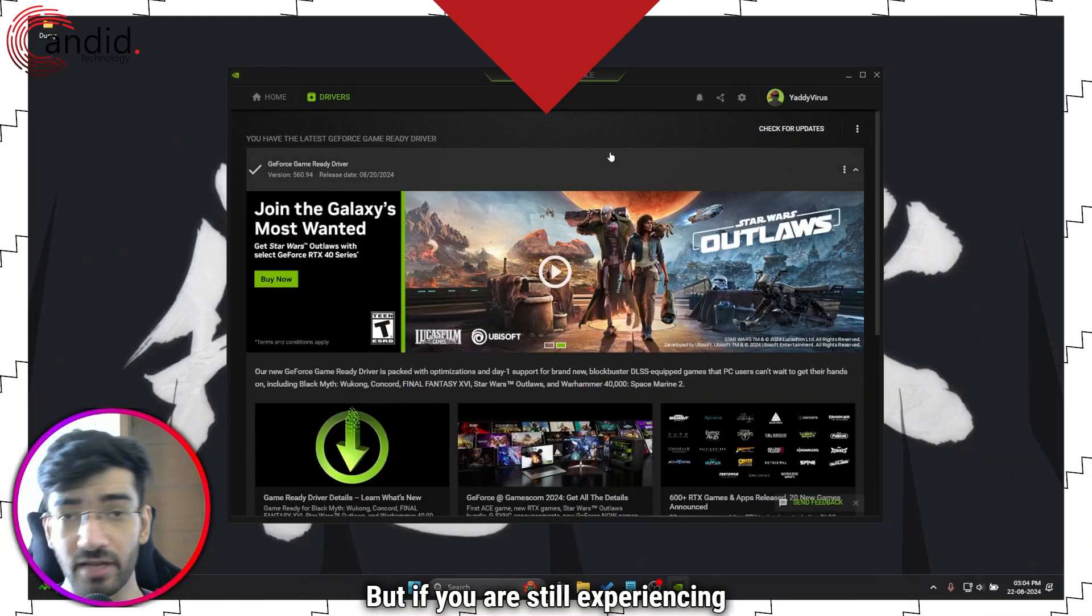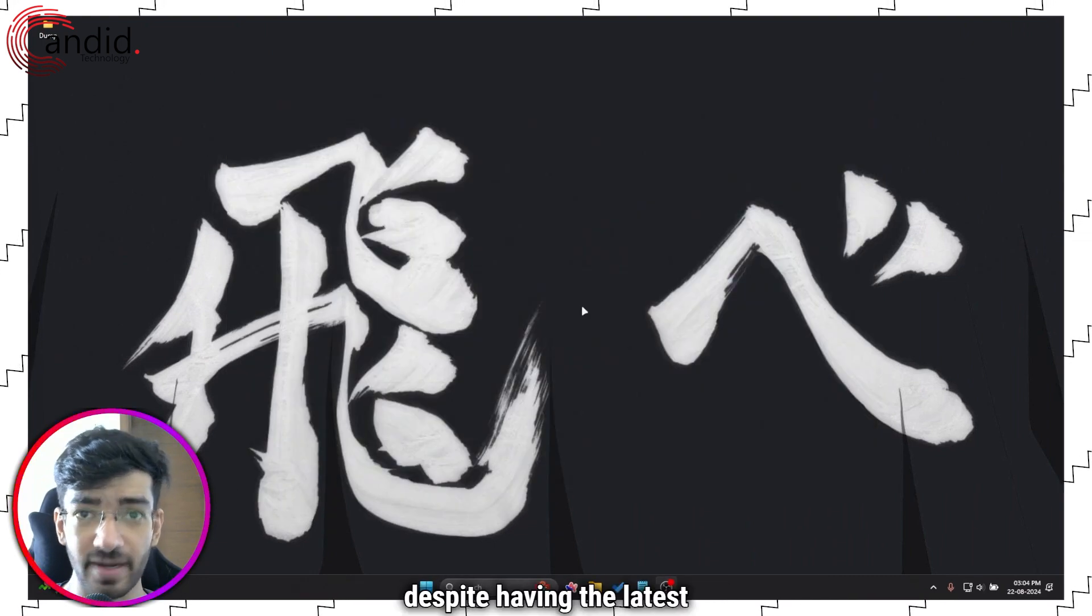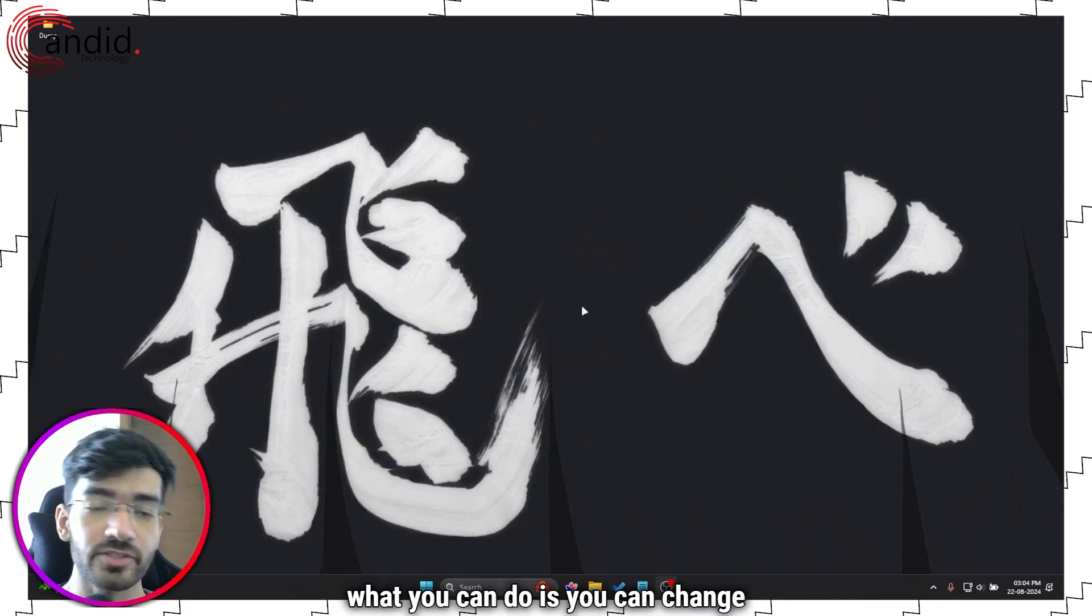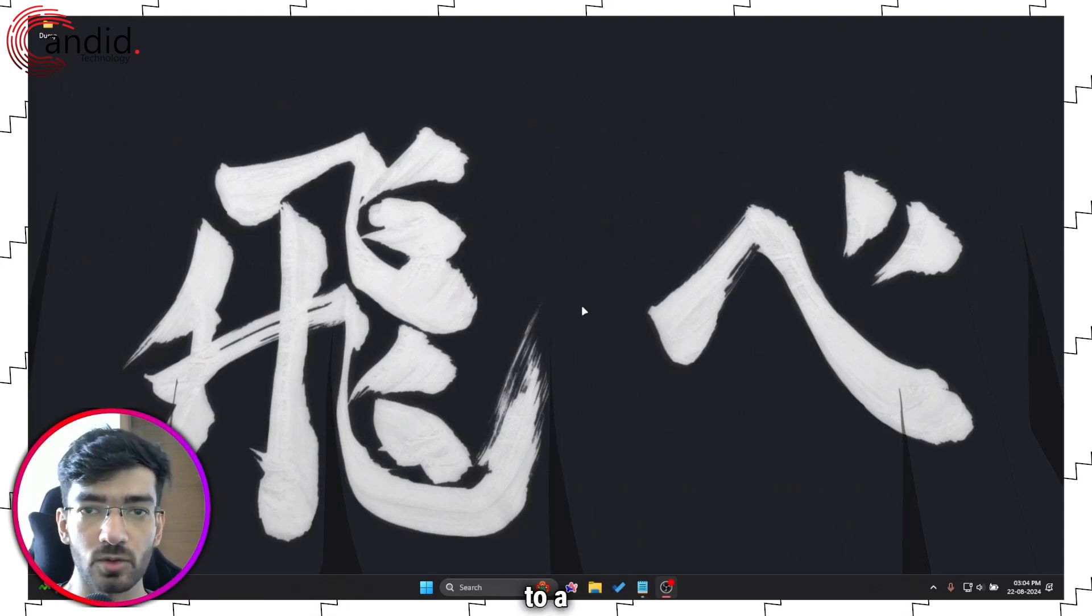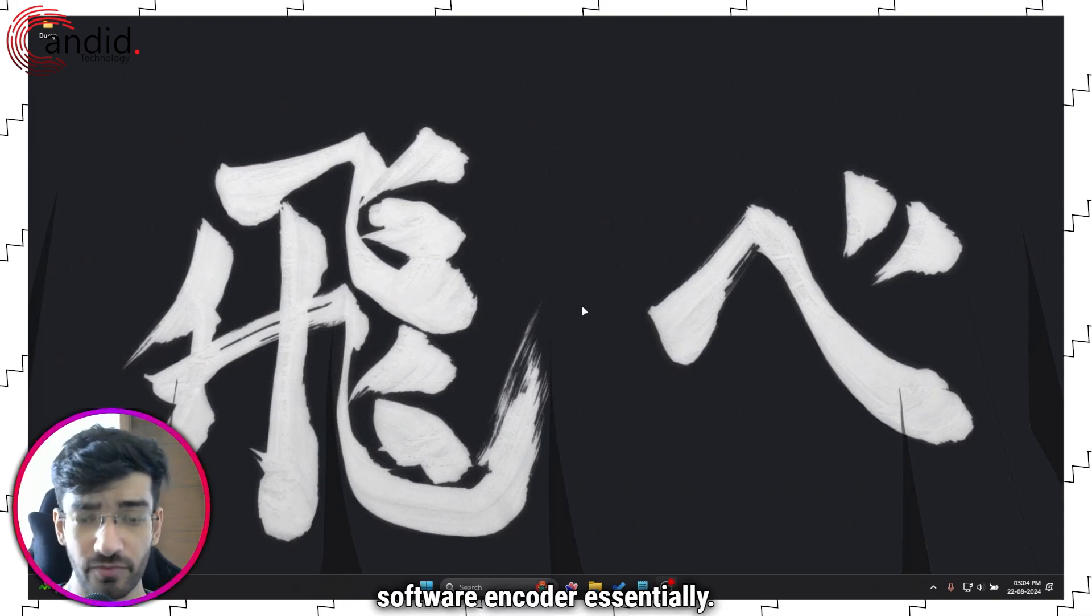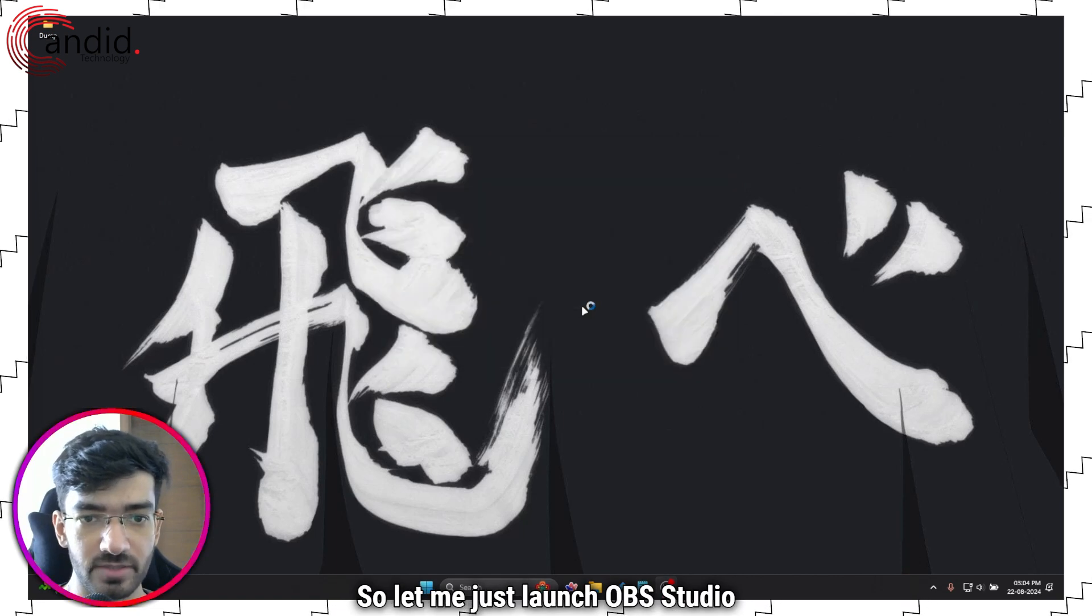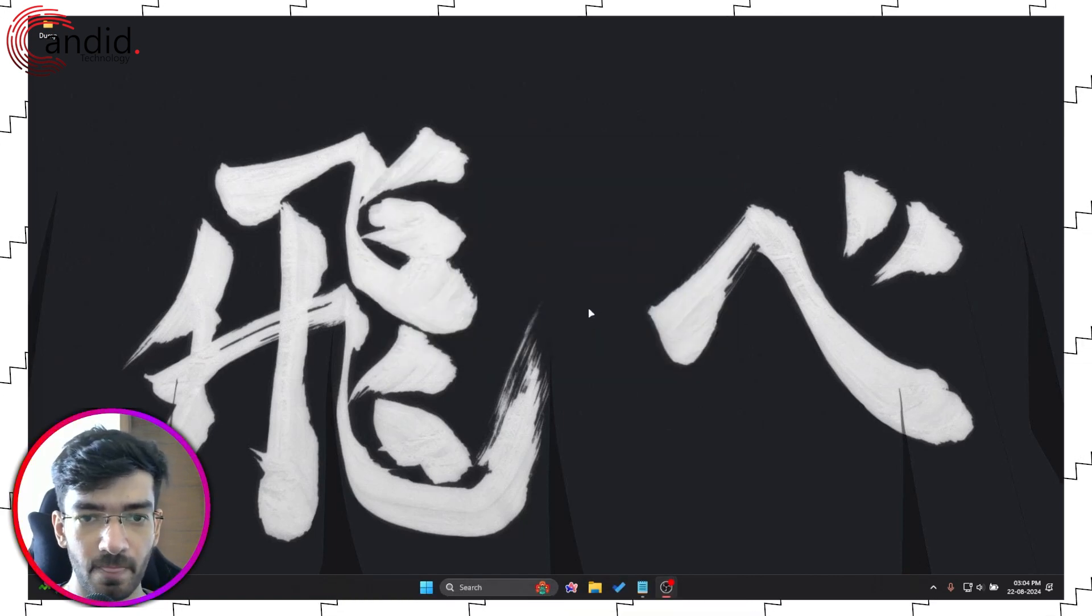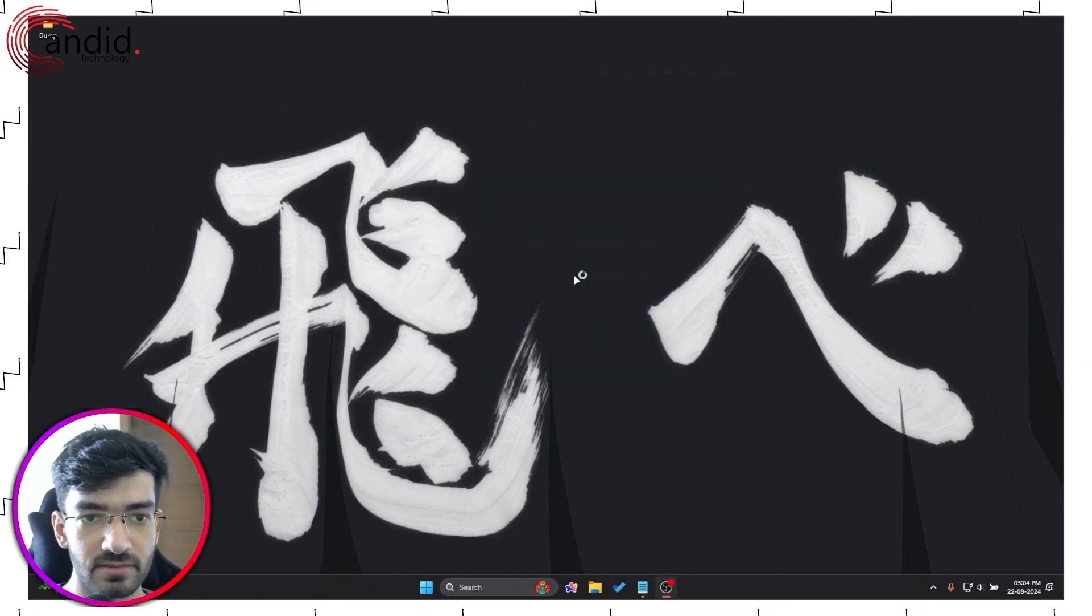But if you are still experiencing this problem with OBS despite having the latest driver, what you can do is you can change your encoder to a software encoder essentially. So let me just launch OBS Studio in a second instance.